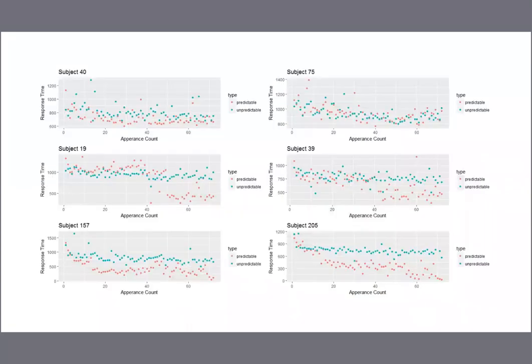Here's some individual-level data from our experiment. The red dots show the response time to the letter W — one of the predictable letters — and the blue dots show the response time to N, the unpredictable letter. There are a few different patterns: in the top row, two subjects show similar patterns to both predictable and unpredictable letters throughout the experiment. In the middle row, two subjects appear to show a sudden shift around the 40th appearance of the predictable letter. In the bottom row, two subjects show differences between the predictable and unpredictable letters almost immediately. Our statistical model needs to capture all of these individual-level patterns as well as tendencies at the group level.